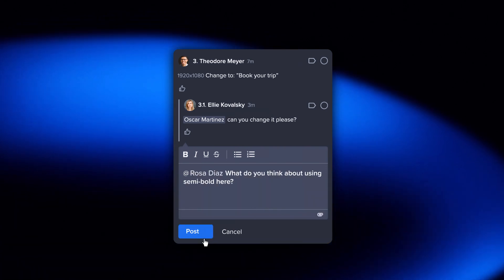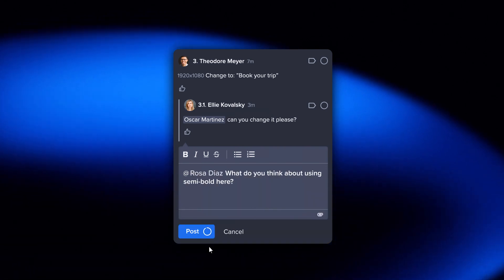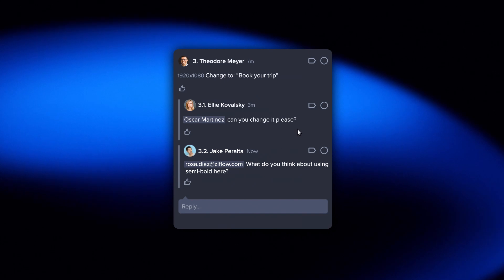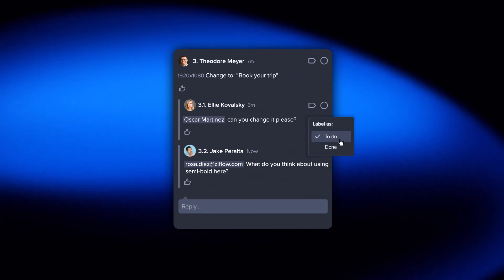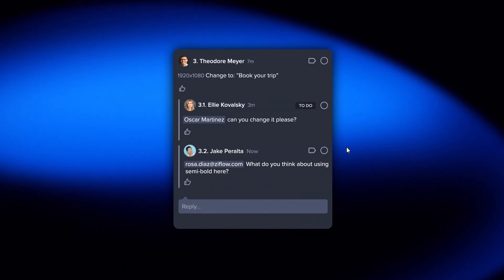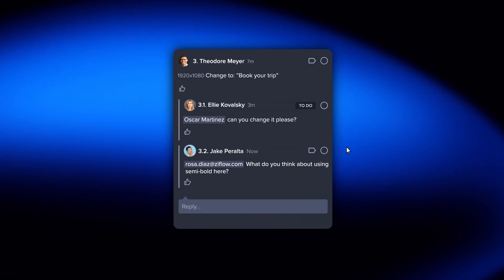You can also now label replies as well as comments. This makes it easier to see which part of a comment thread needs to be actioned.